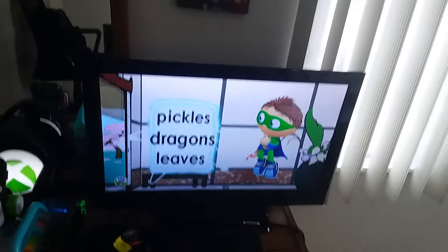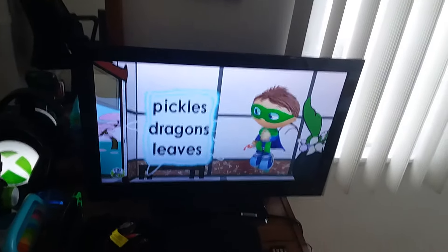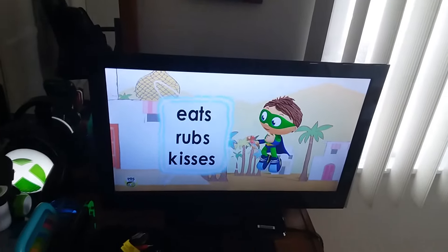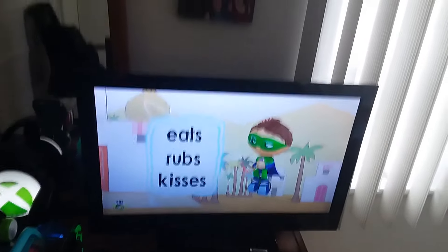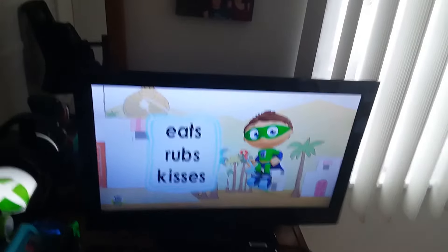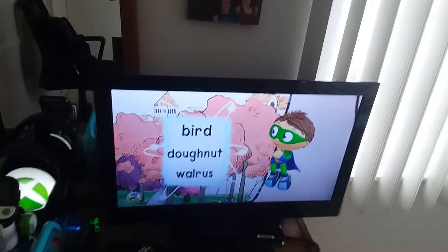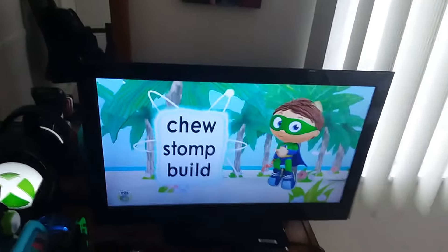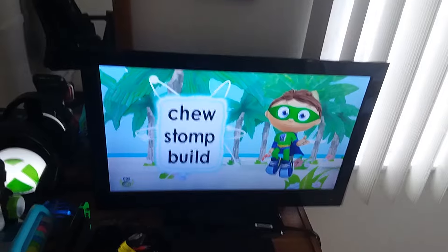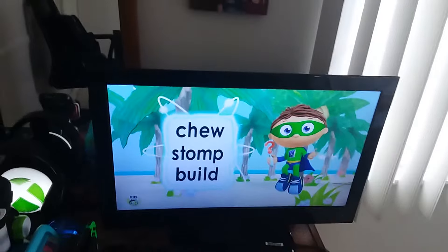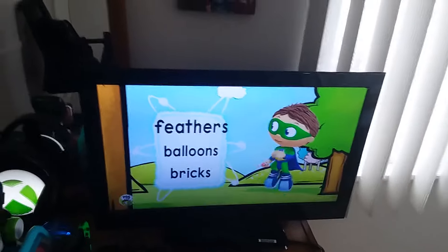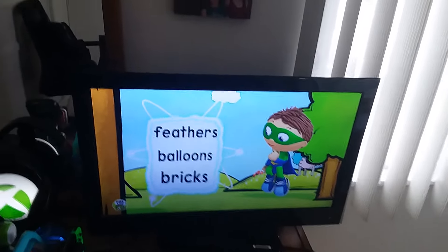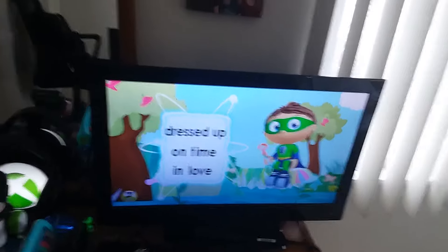Pickles, dragons, or leaves? Beats, rubs, or kisses? Bird, donut, or walrus? Chew, stomp, or bill? Feathers, balloons, or bricks?